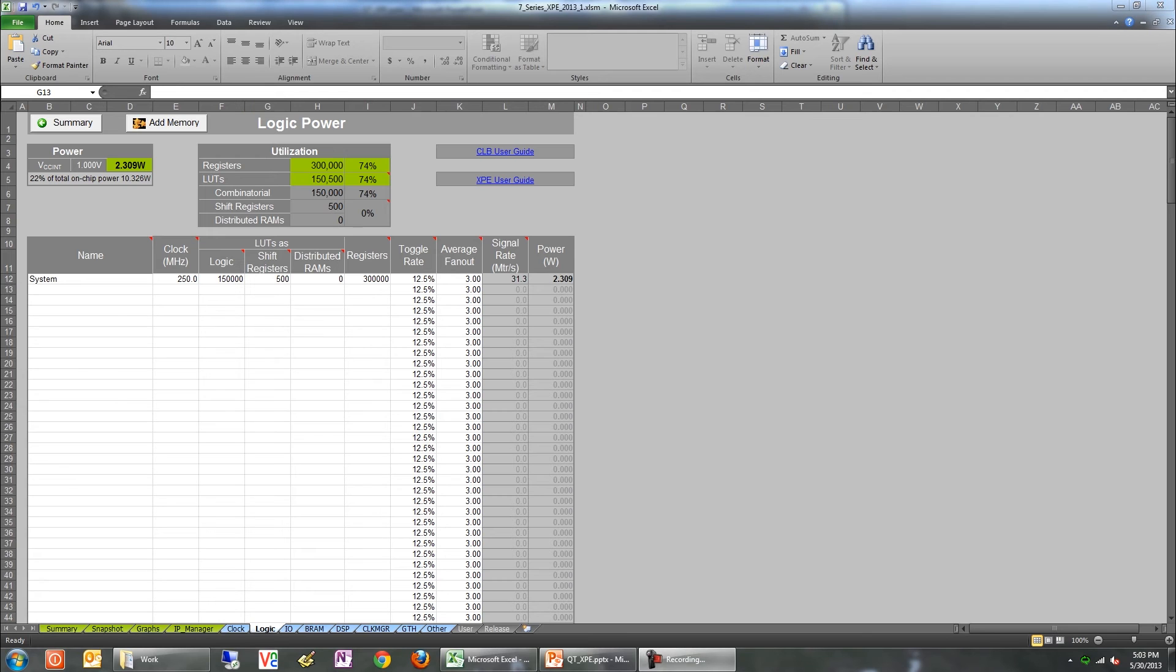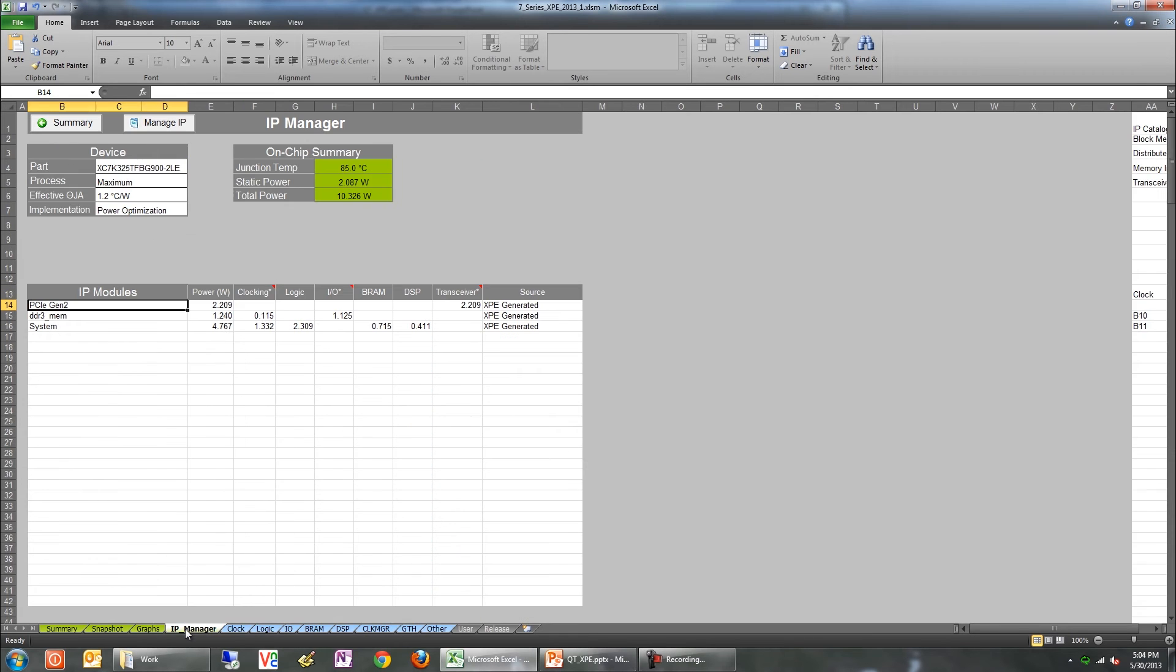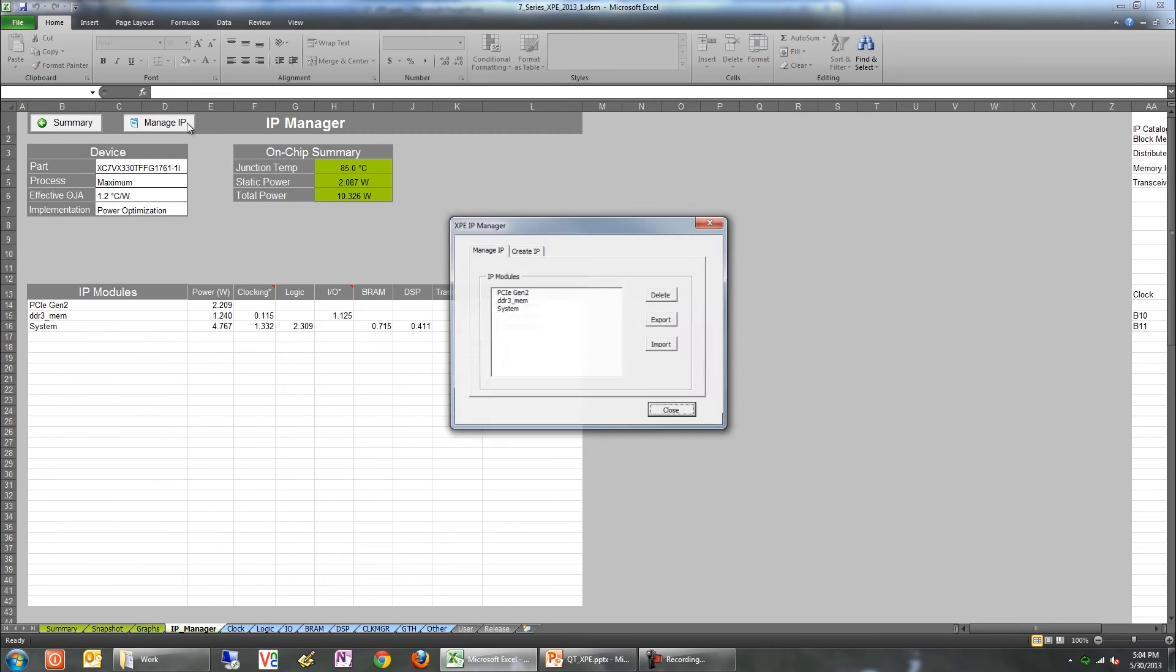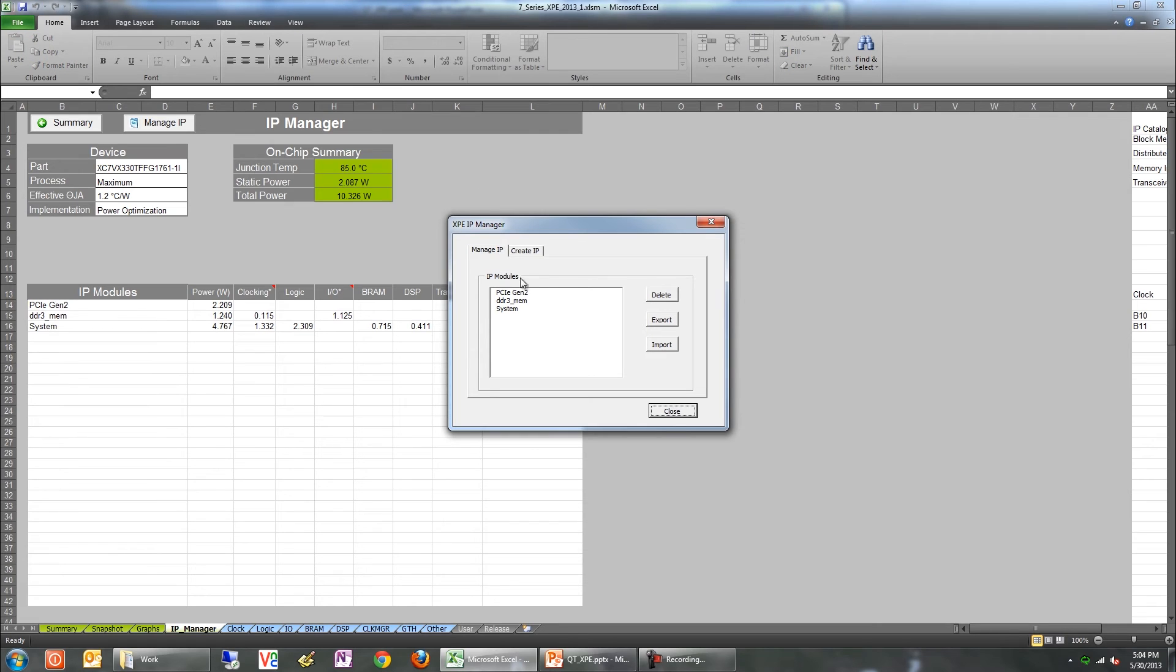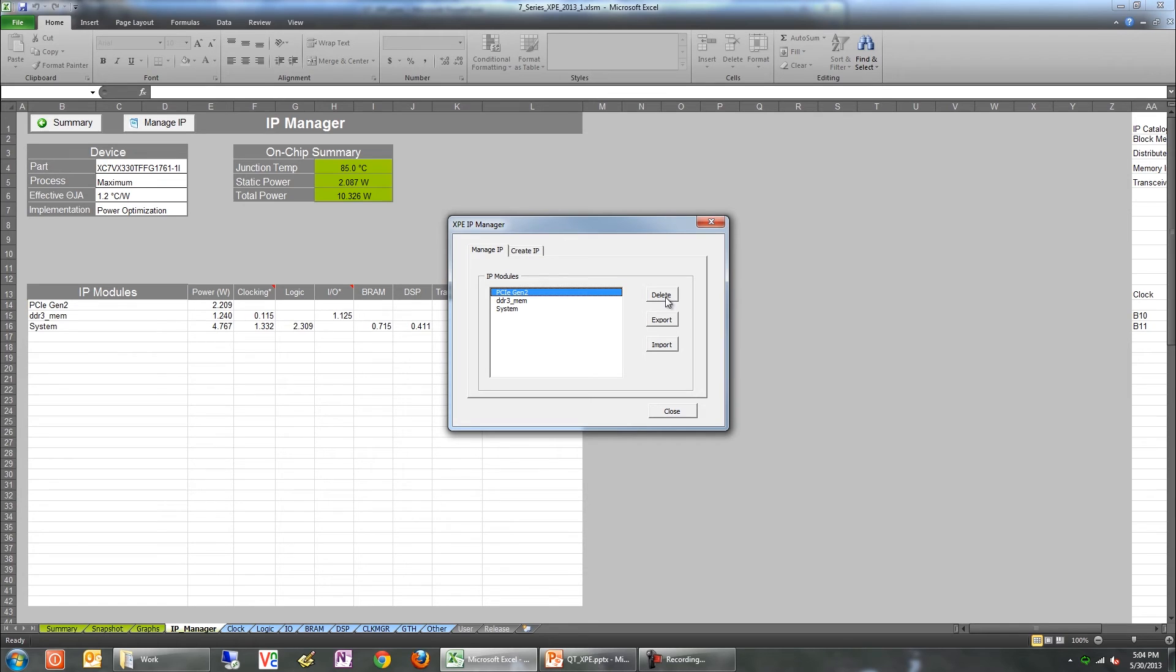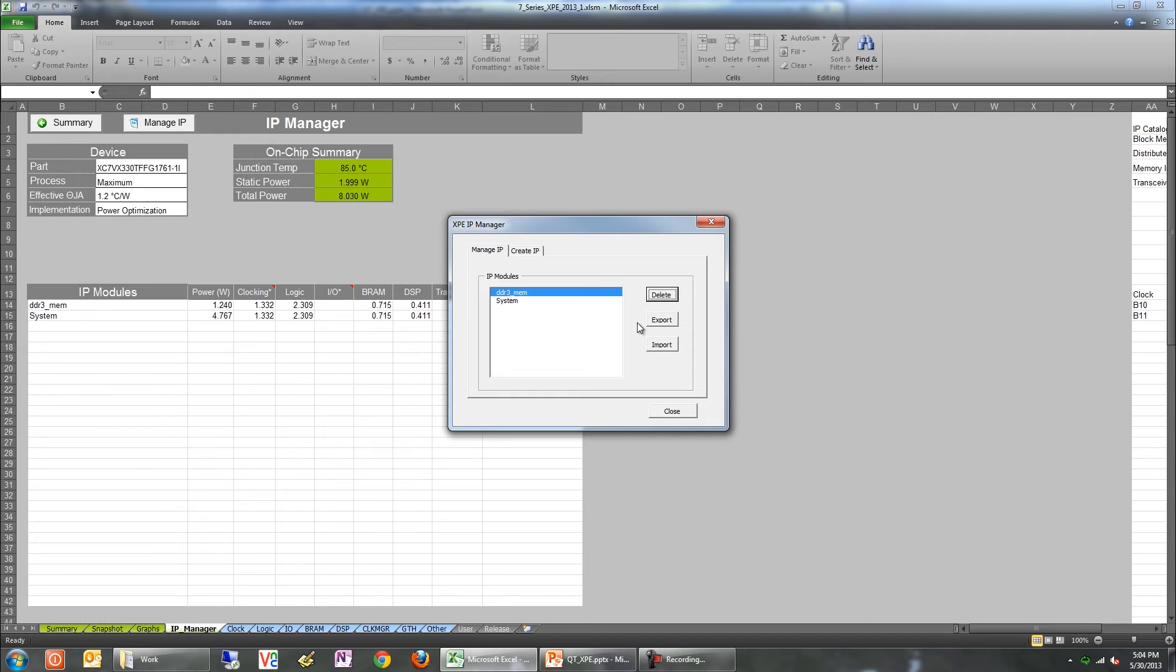If you're interested in adding some IP, XPE provides a simple wizard which helps you create and add them. Select the IP Manager tab and click on Manage IP. You'll notice that the Manage IP tab already has a few IP in there. These are created when we use that quick estimate dialog. If you want to delete an XPE generated IP, you can do so by selecting that IP and clicking Delete. You can also export this IP for another XPE design or import this design as well.